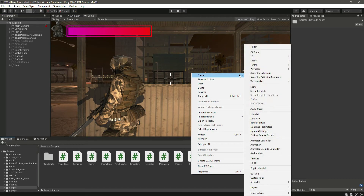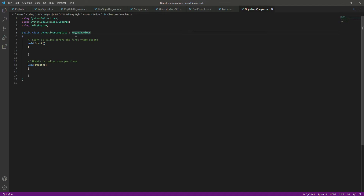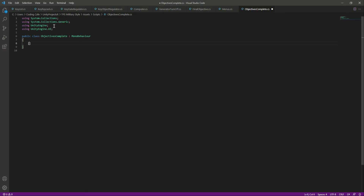Let's create a script for completing our objectives. Let's name this 'ObjectivesComplete' and open it up. We will be messing around with the UI, so at the top make sure that you type 'using UnityEngine.UI'. After that, let's remove all of that and create a header named 'objectives to complete'.